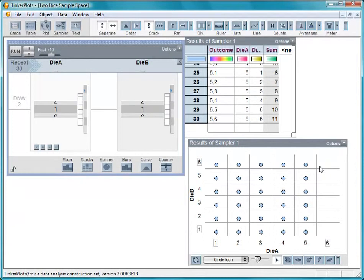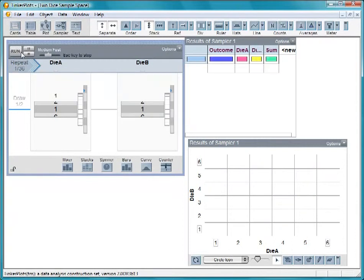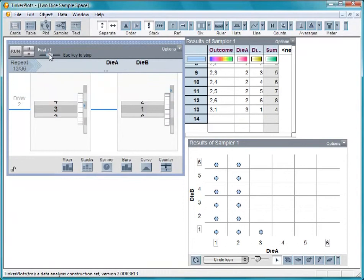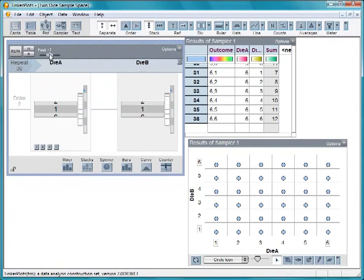Let's see what happens when we change the number of repeats from 30 to 36. We should now get all these slots filled up. And we do.